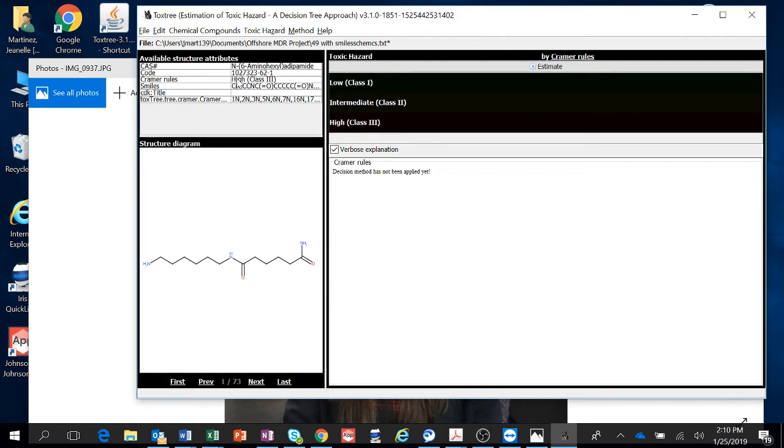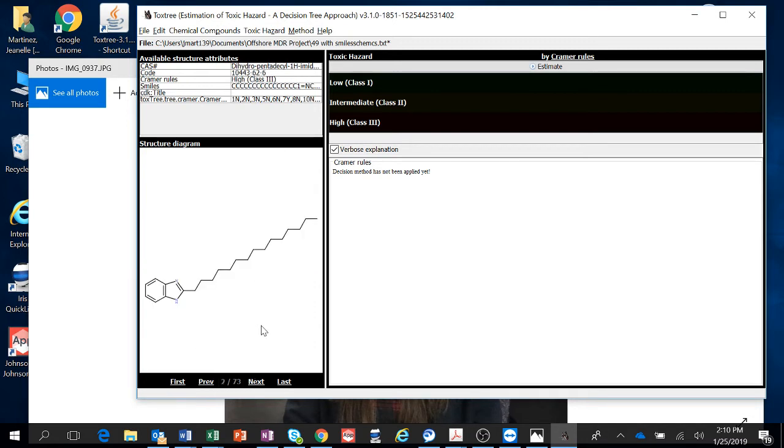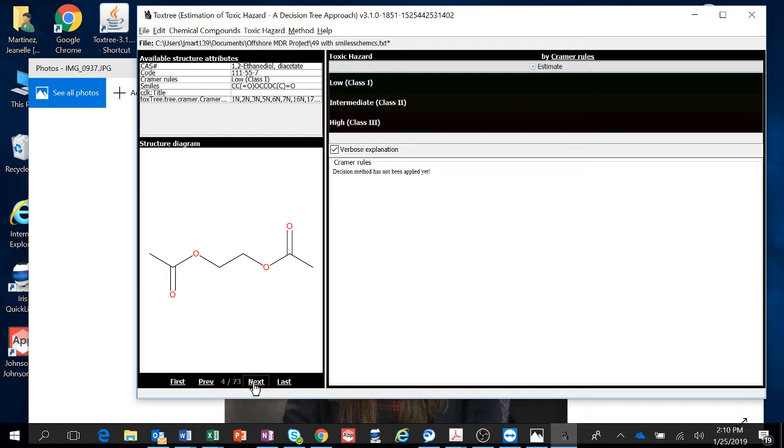You know it's done by looking at this window right here and it should tell you when it's run all of them. And there it is. You can see how it says Kramer rules high class 3, then high class 3, high class 3, low class 1. So they're all run.